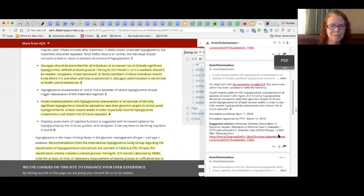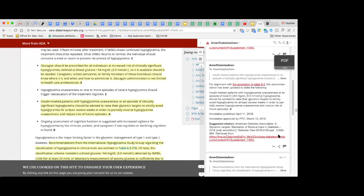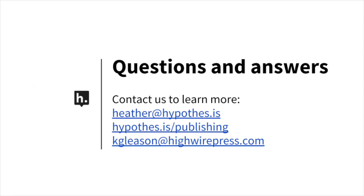Well, I thank everyone for joining. It's been great to walk through a number of use cases that Hypothesis can provide for your journals and articles. And there's lots of varieties and ways that it can be used. I thank Heather Norton for presenting this exciting use case for us here at HighWire, and Heather for walking through all the examples that are available. Both Heather and I are available for discussions around Hypothesis and annotations. So feel free to reach out to both of us for any questions you may have. And we hope to hear from you. Thank you again for joining.